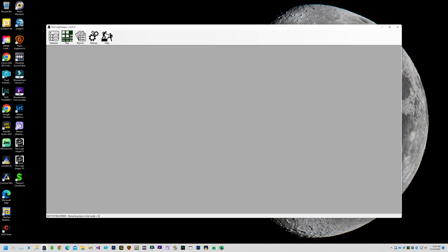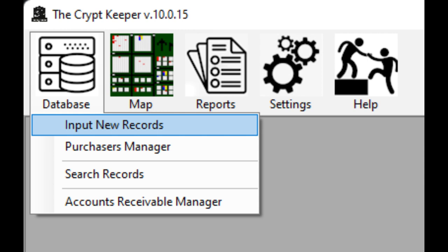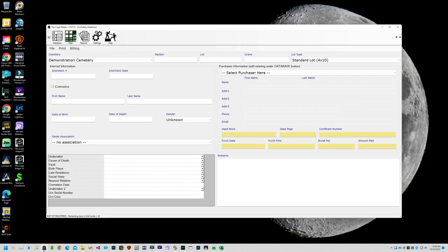Before you start inputting or importing data, you may want to first configure your account. Let's start with any custom data fields you may want to use. To see what data fields are already available, click on the database button from the menu bar, then choose the option to input new records. Take a look around the page and if you see that your data has fields that aren't already listed here you can add new ones.